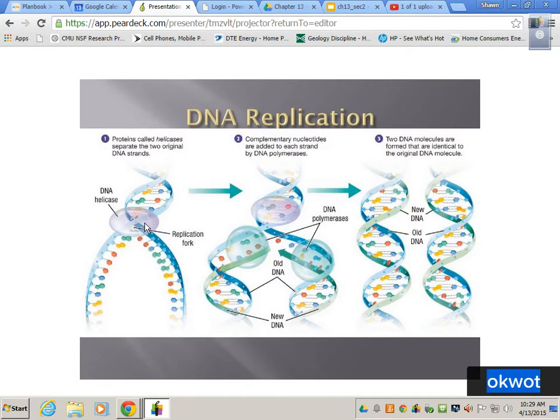The first enzyme is DNA helicase. DNA helicase separates the nucleotides by breaking hydrogen bonds. Think of it as a wedge — it just wedges between DNA and separates it.